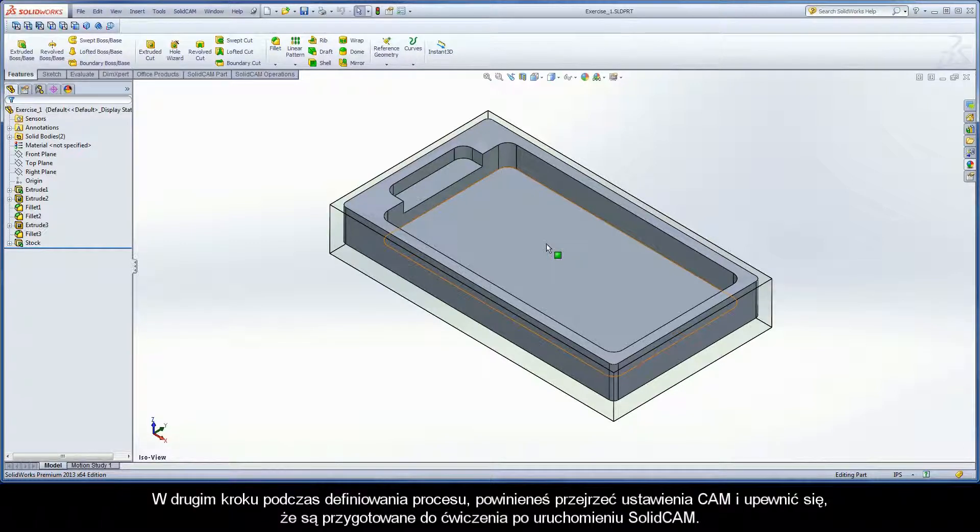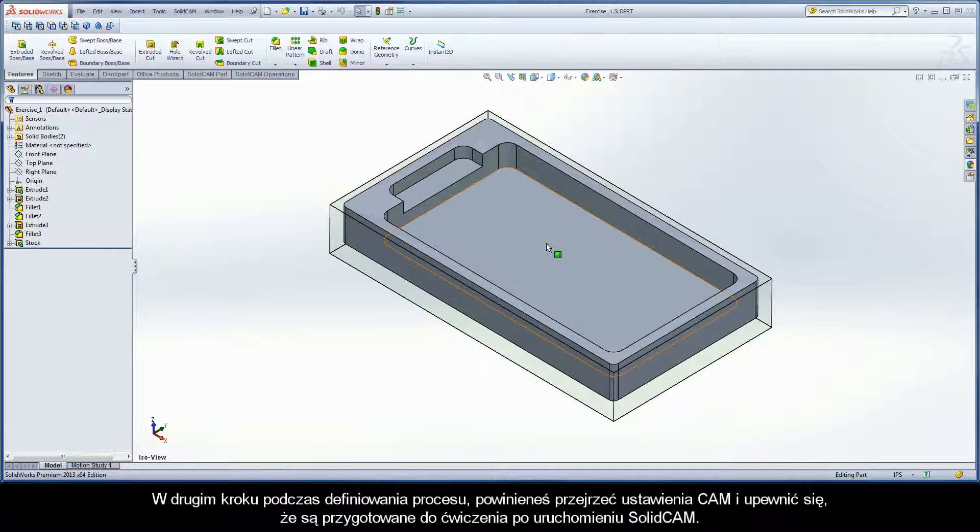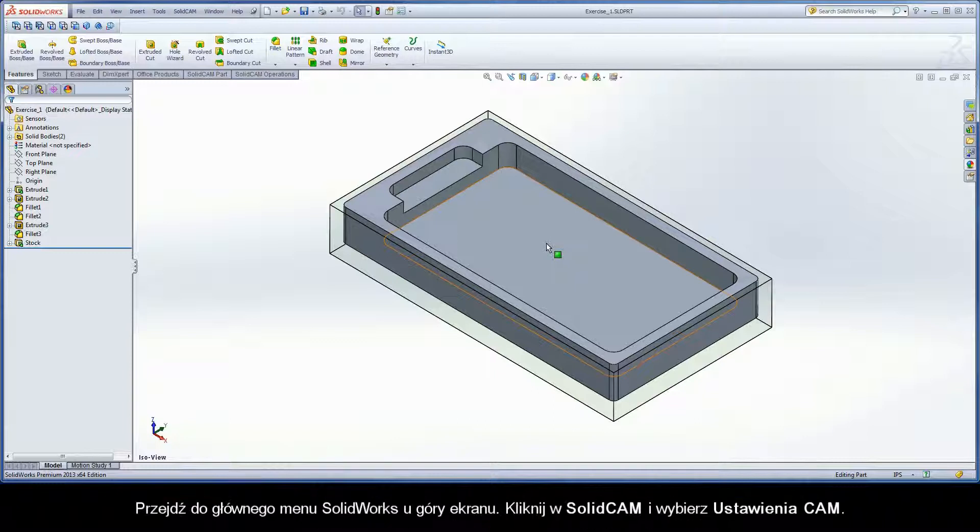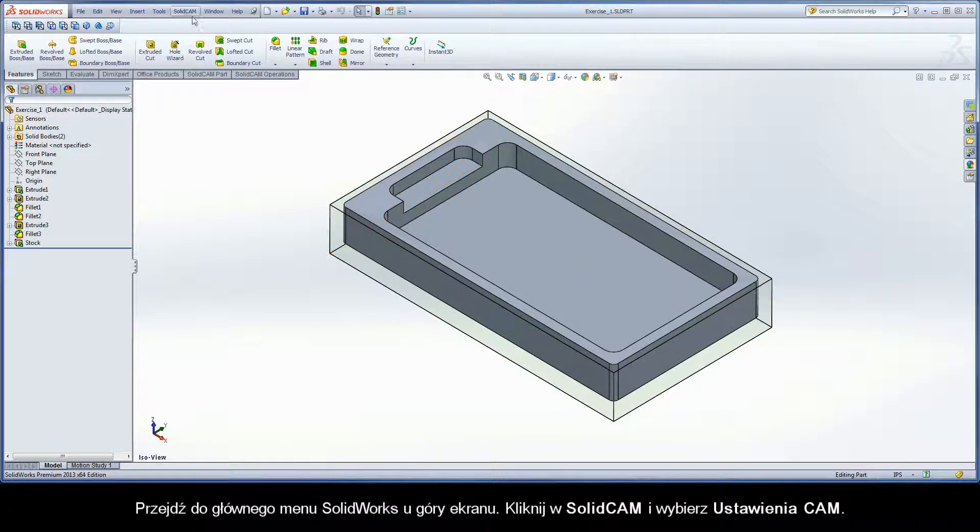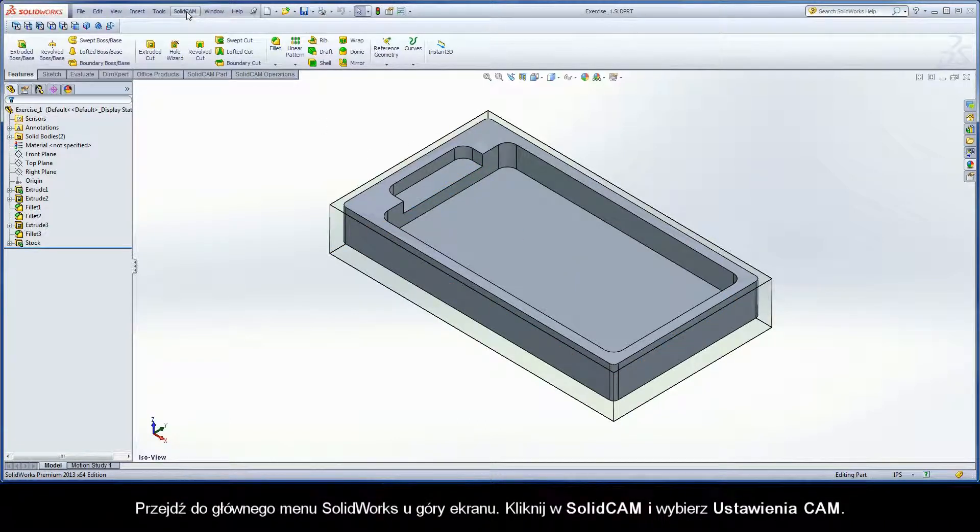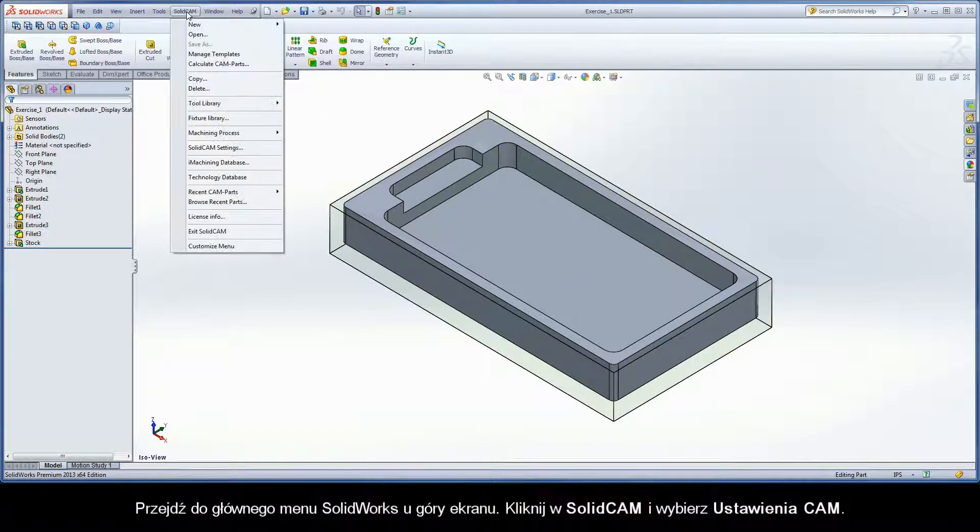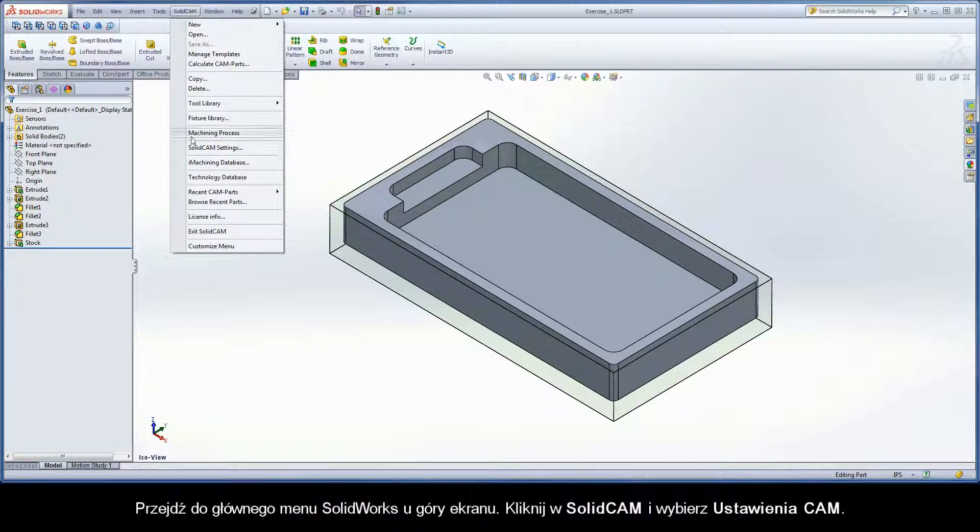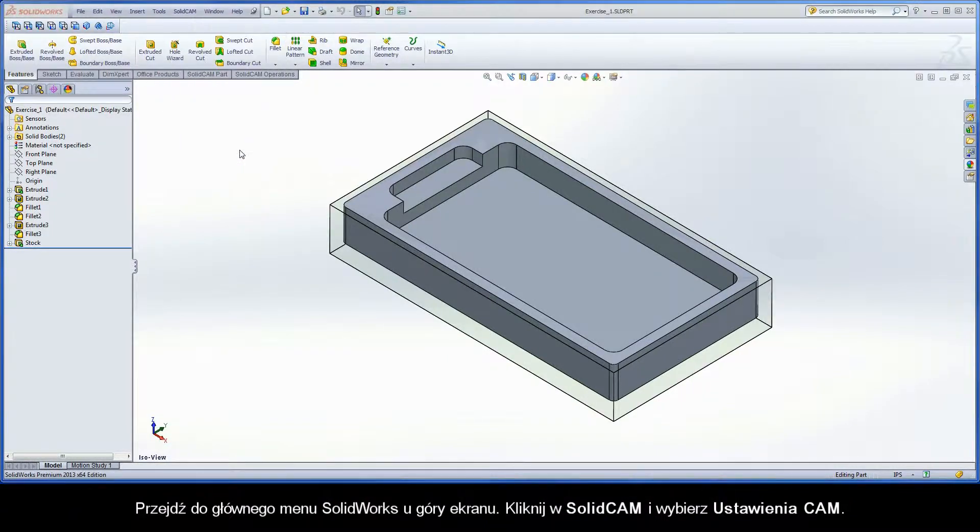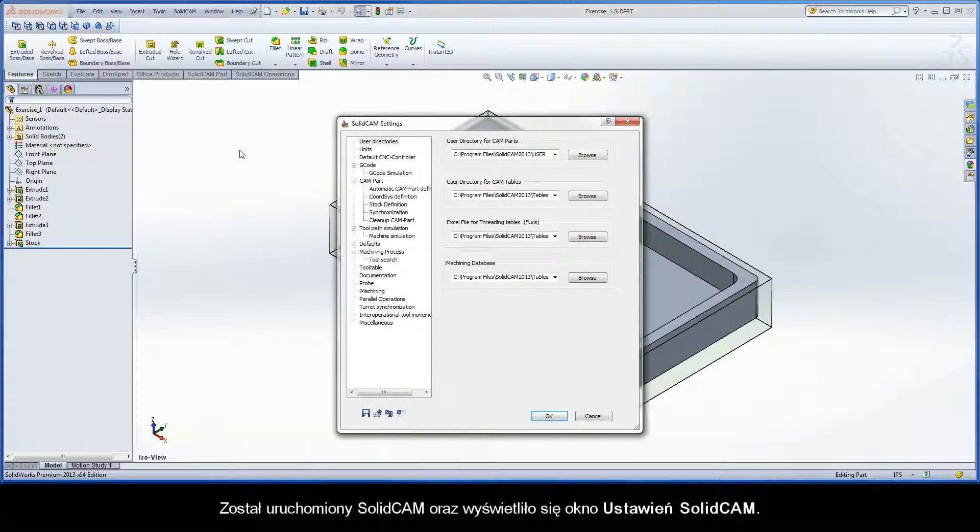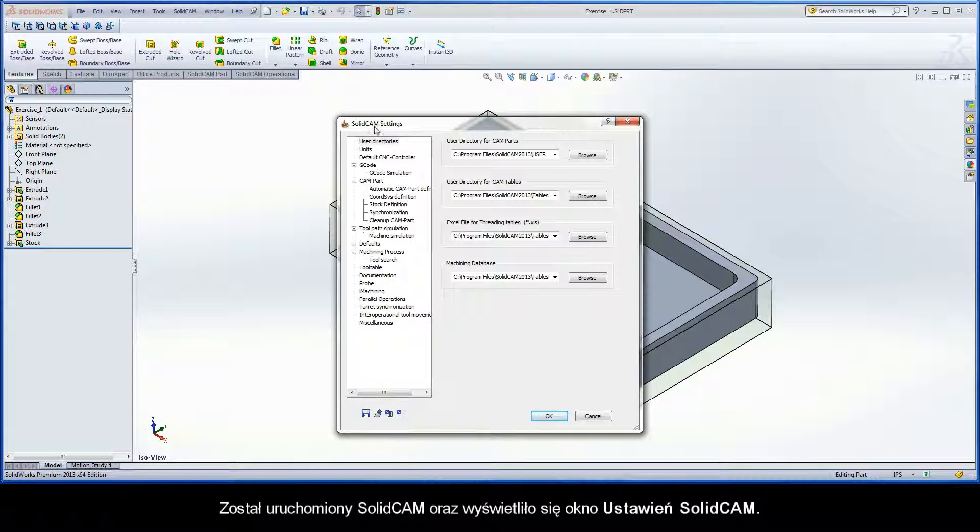In Step 2 of the CAMPART definition process, you should review the CAM settings and ensure they are prepared for the exercises in this training book after starting SolidCAM. Go to the SOLIDWORKS main menu at the top of the screen, click the SOLIDCAM field, and choose SOLIDCAM Settings. SOLIDCAM is started and the SOLIDCAM Settings dialog box is displayed.